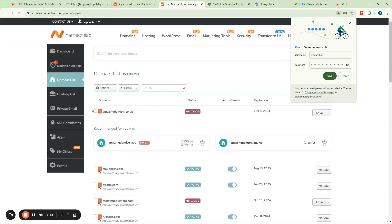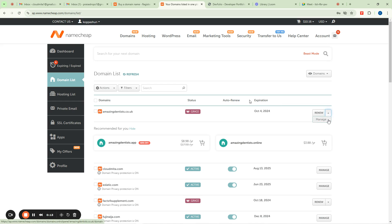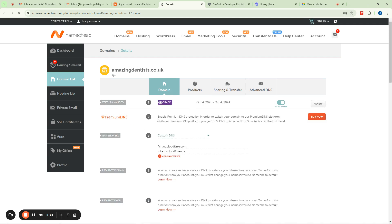When you get onto your Namecheap account, what you have to do is change the nameserver for the domain you want. You click on the domain, come to where it says 'Manage', click on it, and it will bring you to this path. Once you are in this path, you come to where it says nameservers.